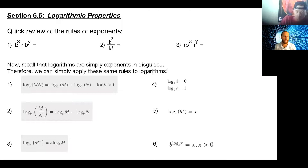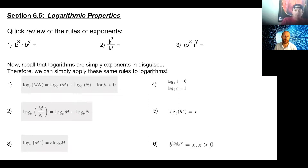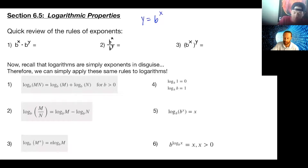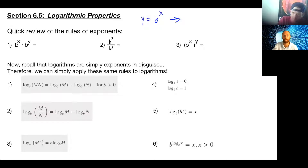Welcome back for another edition of chapter six on logarithms. We're going to extend into more properties. As I mentioned last week, we're going to first focus on what we know logarithms are in disguise. Remember we had our basic y equals some base to the x power exponential function, and we knew that we could rewrite that as a logarithm. If we wanted to treat this as an equation and take the log of both sides with any base we want...